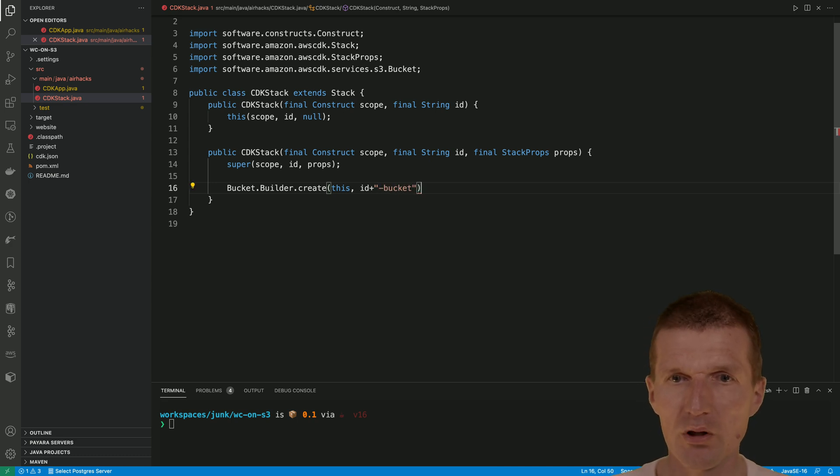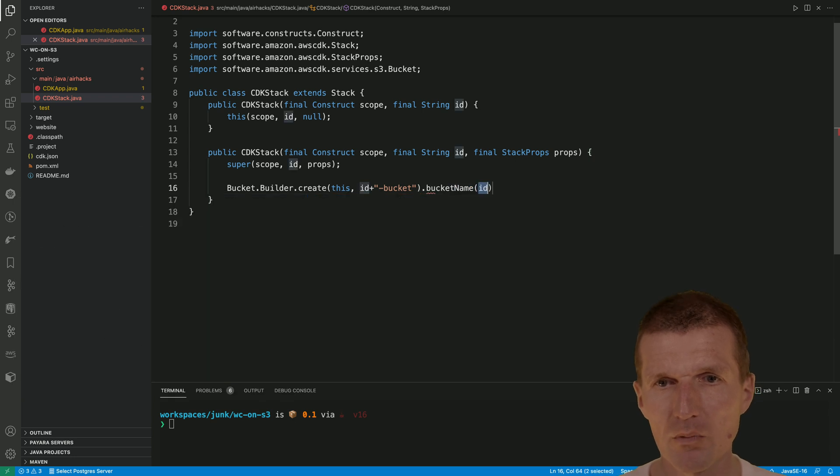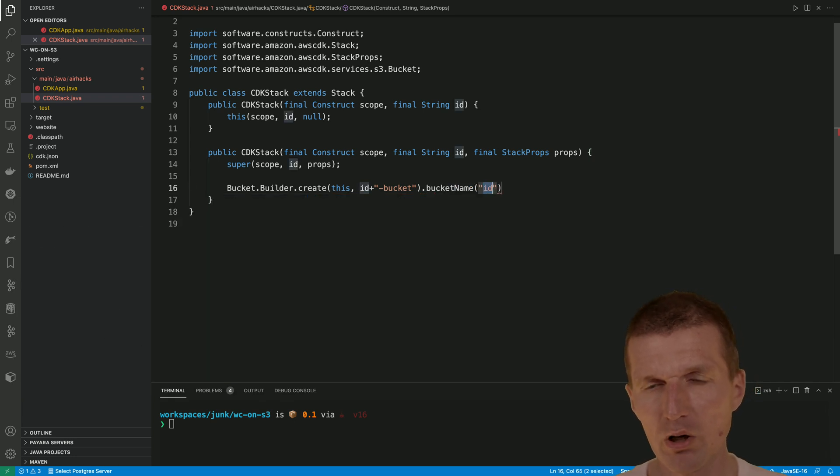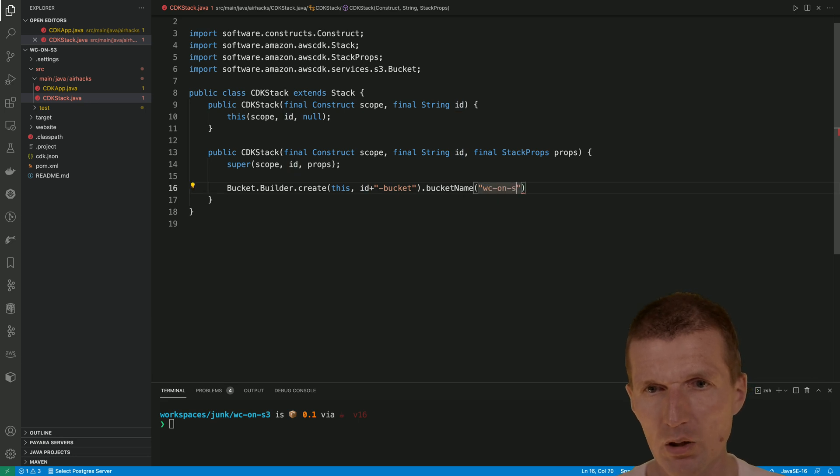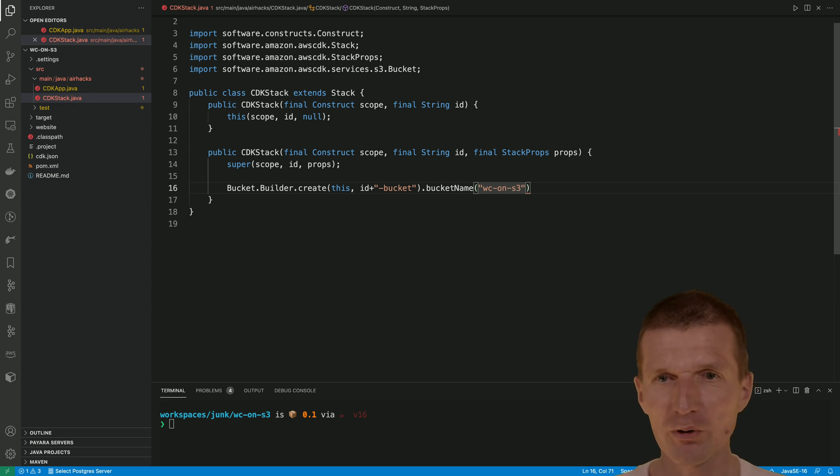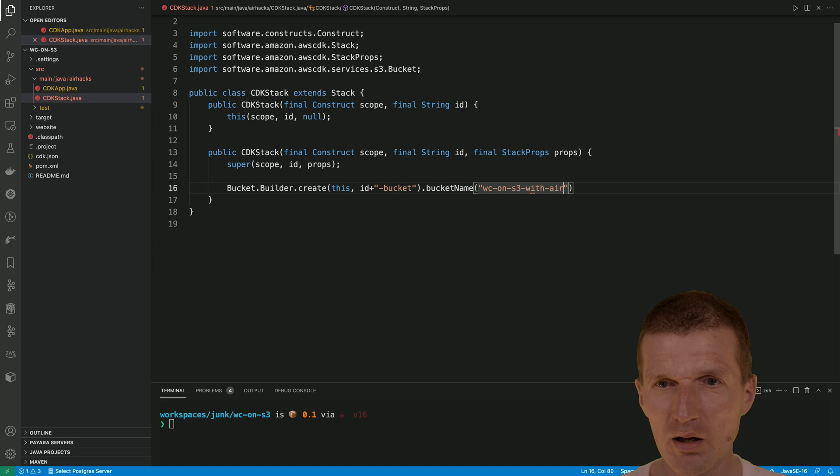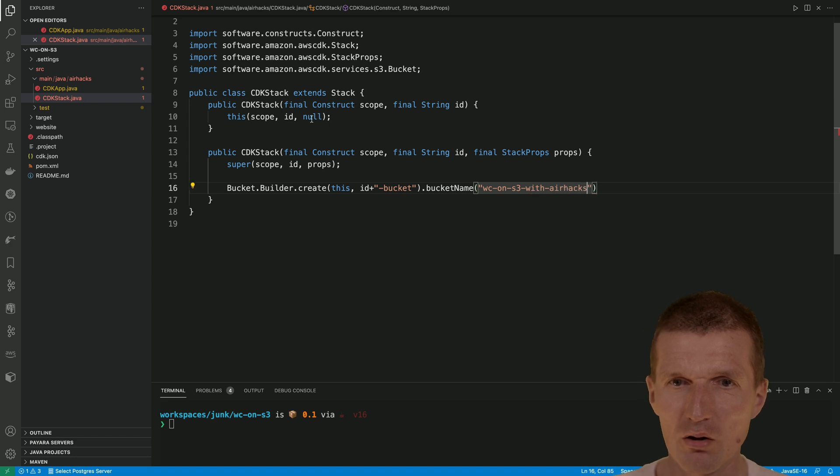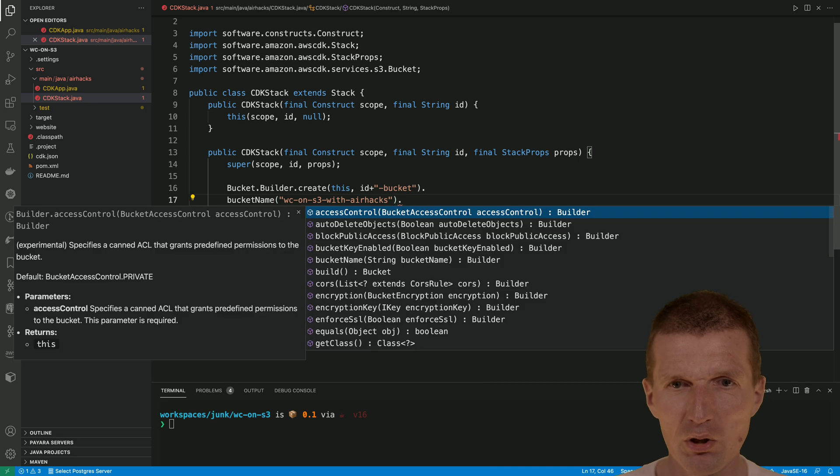Then what we need is the bucket name. The bucket name has to be unique. So let's try WC on S3. This is a beautiful name with airhacks. Or on airhacks.